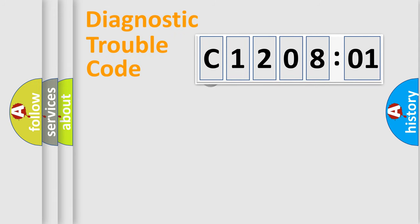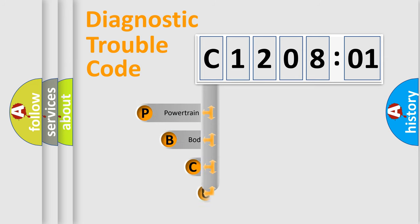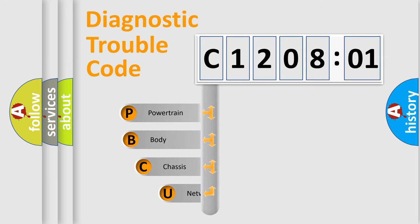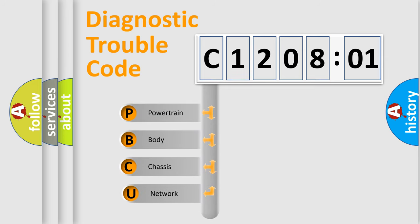First, let's look at the history of diagnostic fault code composition according to the OBD2 protocol, which is unified for all automakers since 2000.